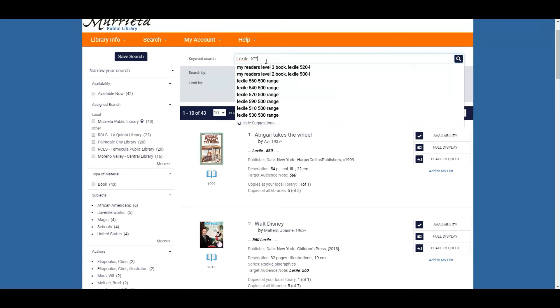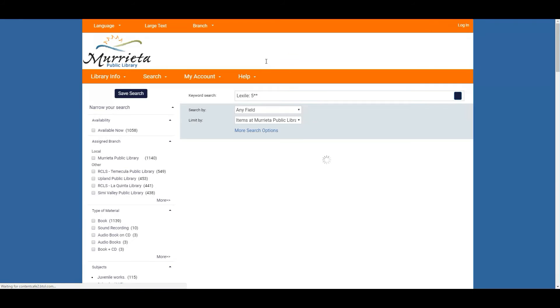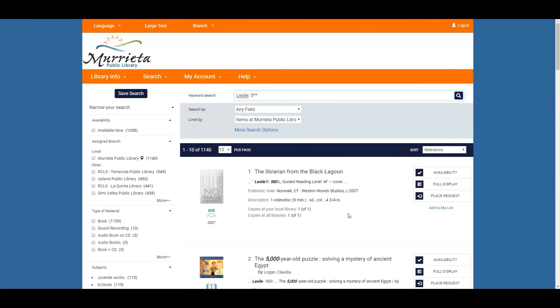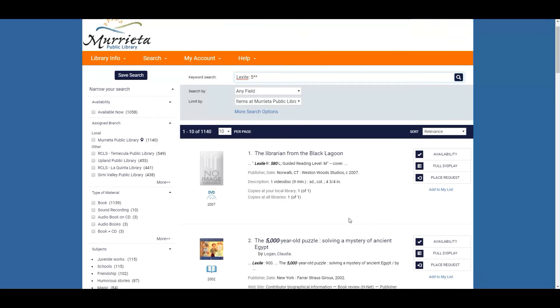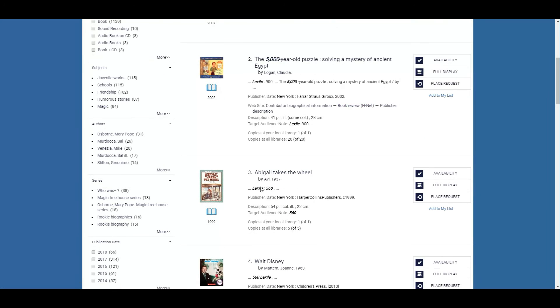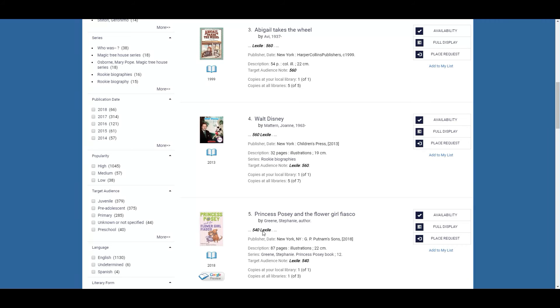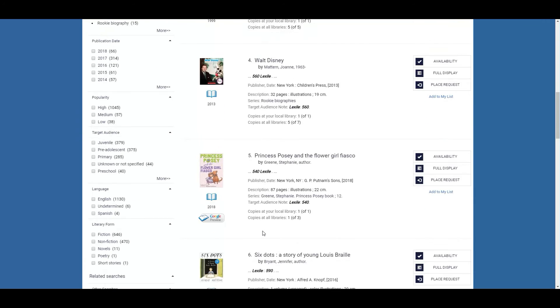If you want a broader range you can also just do the asterisk after the five so you're going to look under the 500 range and you will also notice that the Lexile pops up. So here's a 560, here's a 540 and here's a 590.